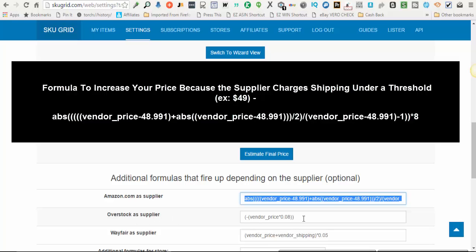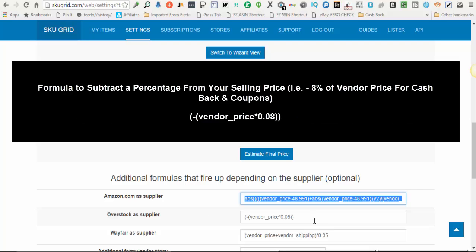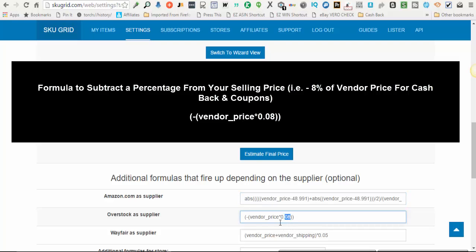Another example of an additional formula is with Overstock. Overstock gives five percent cash back rewards into your account that you can use for future purchases, and they often have coupons for either 10 or 12 percent off the initial price. So with Overstock, I like to decrease the prices of my items by at least the cash back minimum. Since I get five percent cash back and use a 10 or 12 percent coupon, I use a number in the middle — taking off eight percent of the vendor price from my selling price.